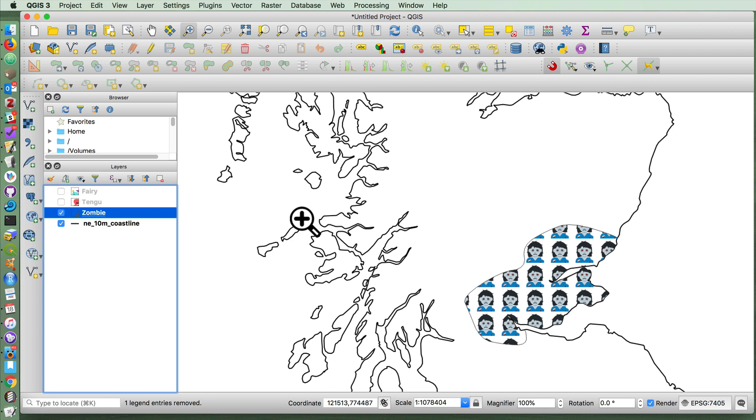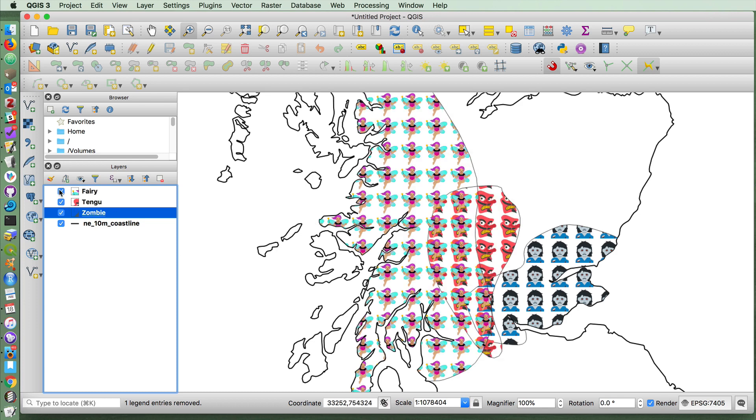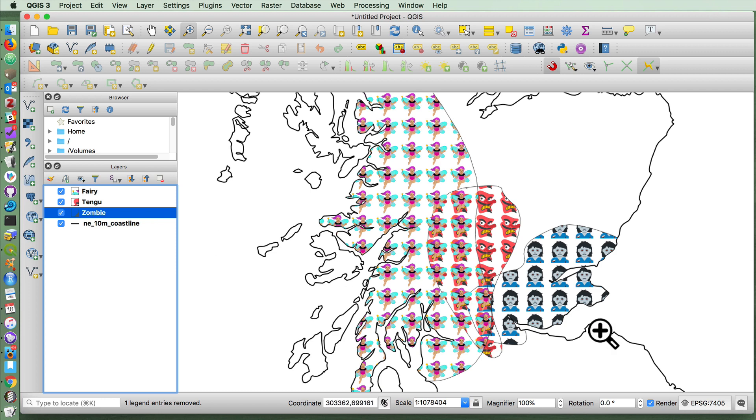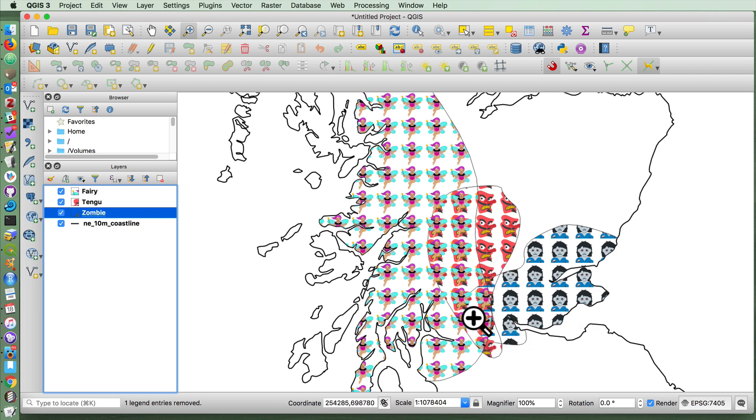You can do some fun things with textures or other kinds of patterns and make them less or more opaque. But I think you can see that there is an area of our map here where there are fairies, zombies, and Tengu.